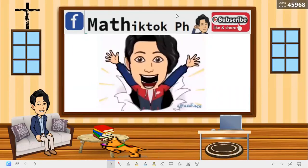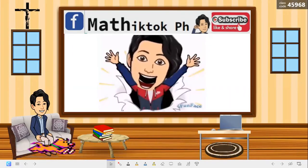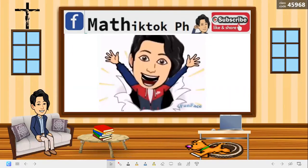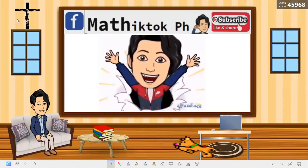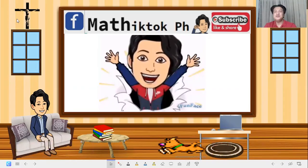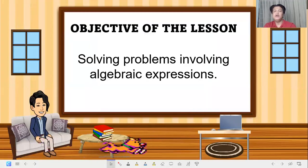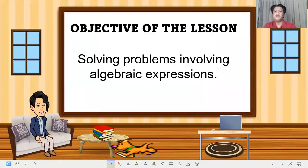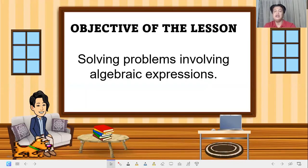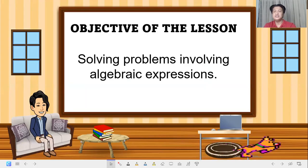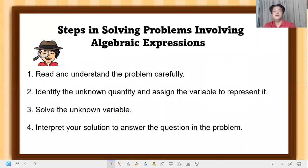Hi, good day! Hello students, welcome back to my YouTube channel. Don't forget to subscribe. Thank you so much. Happy learning! Our objective of the lesson is solving problems involving algebraic expressions — this is what we need to learn and master this week.